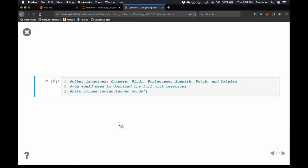You can pull some other languages if you download the entire NLTK resources. Other languages possible in NLTK include Chinese, Hindi, Portuguese, Spanish, Dutch, and Catalan. The call would be NLTK.corpus.indian.tagged_words. It's really nice to have options beyond English, though unfortunately most NLTK resources are in English because of the developers.